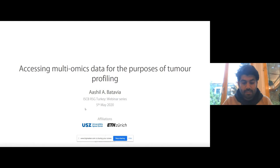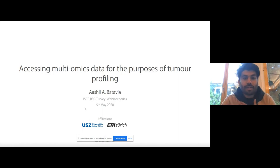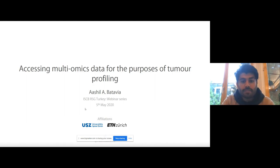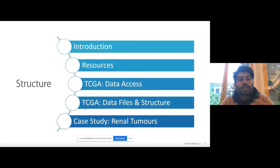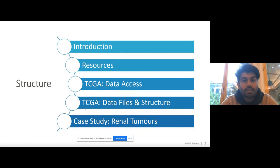Thanks. Let me quickly set up my screen. Can everyone see the slides? Okay. Hi everyone. As you said, I'm Ashil. I'll be talking to you today about how to access multi-omics data for the purposes of tumor profiling specifically.